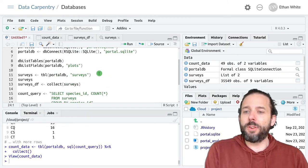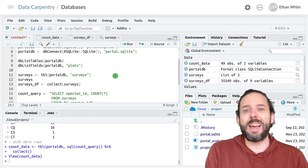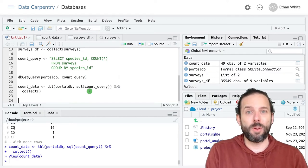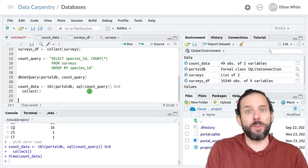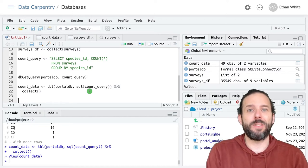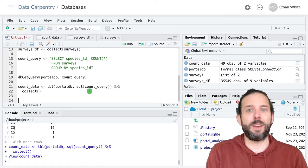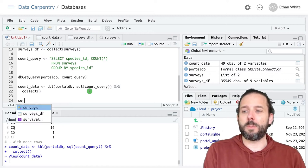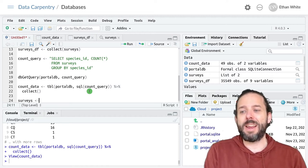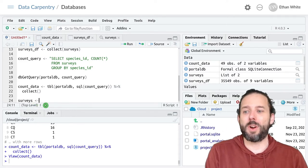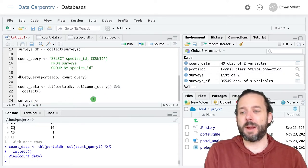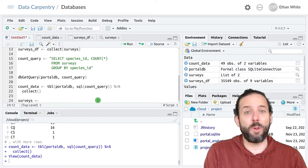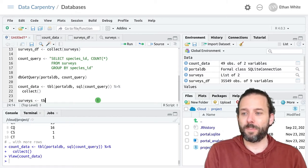We start by creating a connection to an individual table or multiple tables using the tbl function like we did a couple of videos ago. So remember, we can create a linked version of the table in R by coming up with the name that we want to apply to that table, surveys in this case.